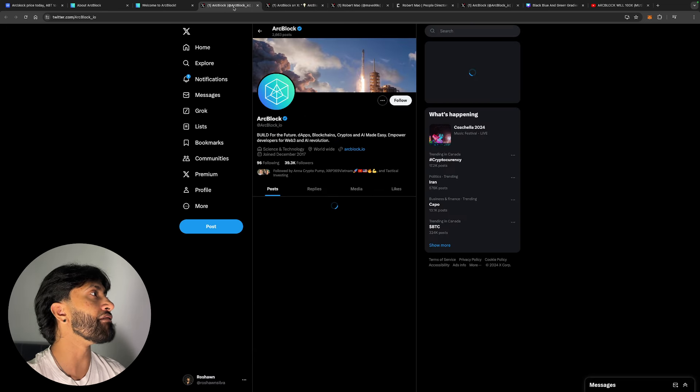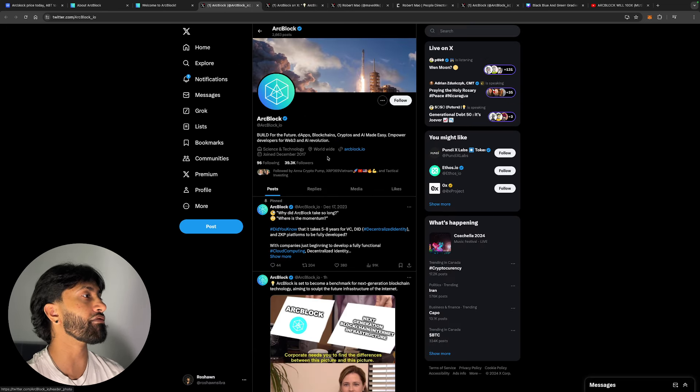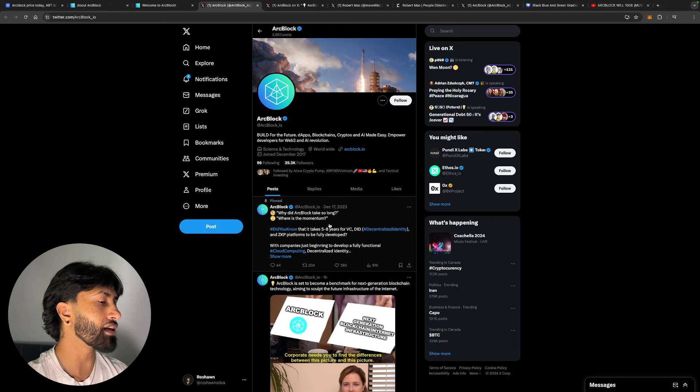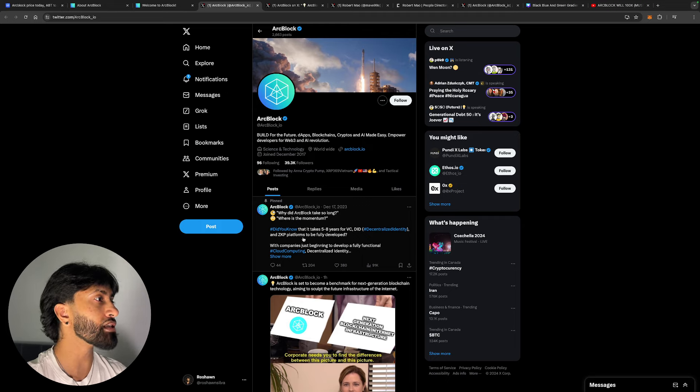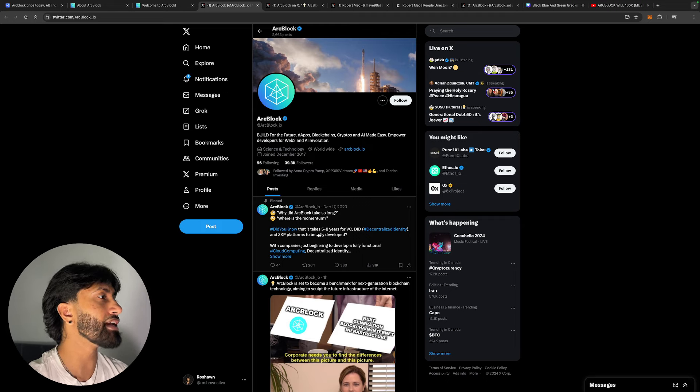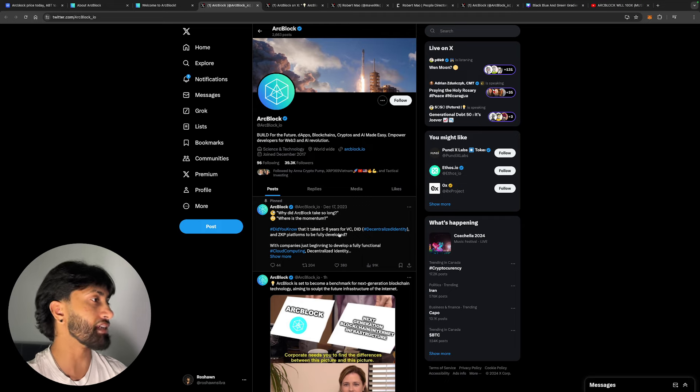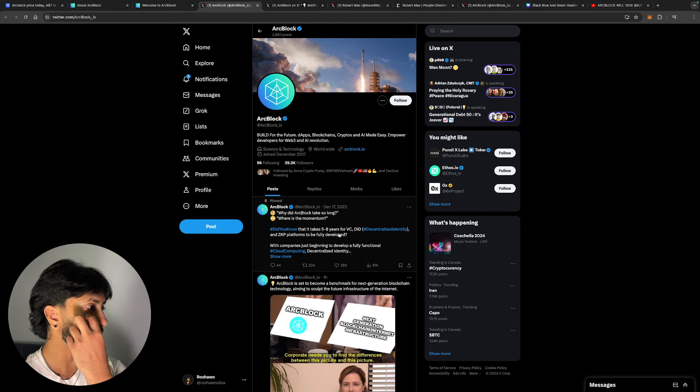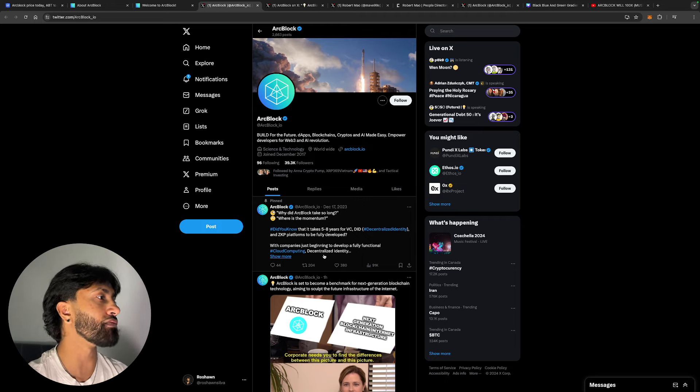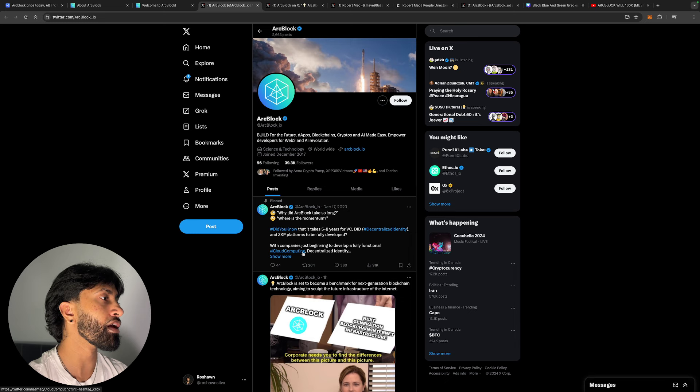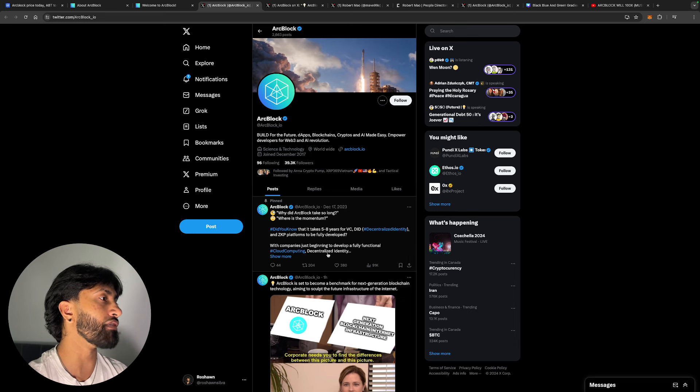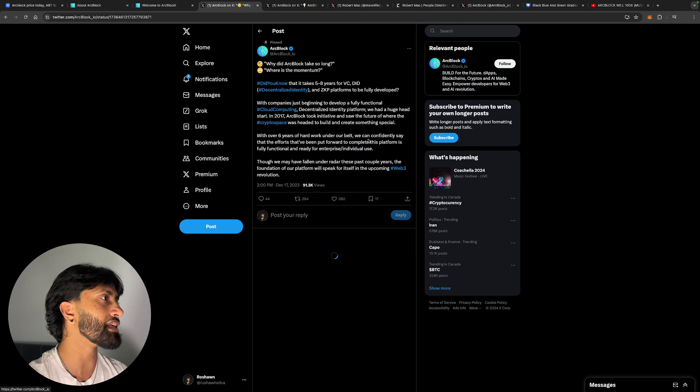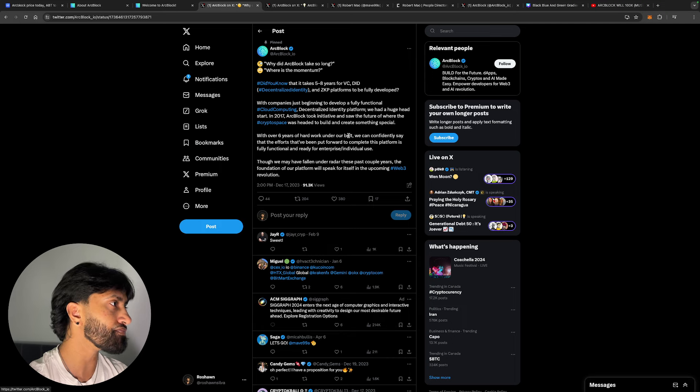They were building. They have the advantage of being one of the first movers. So why did Arc Block take so long? Where is the momentum? Did you know that it takes five to eight years for decentralized identity and ZKP platforms to fully develop? Arc Block is beginning to develop a fully functional cloud computing decentralized identity platform.